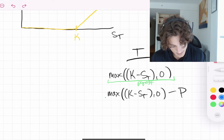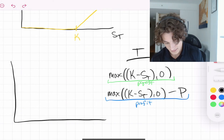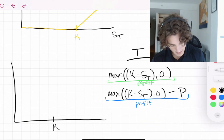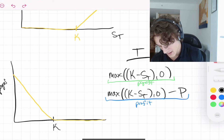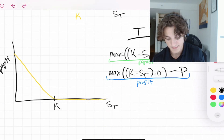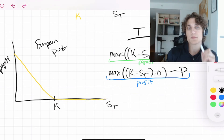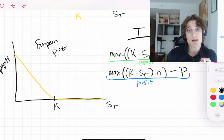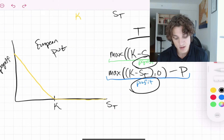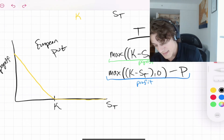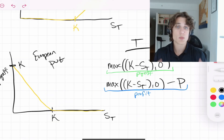We can draw the hockey stick diagram for a put option. It goes backward compared to the call — the payoff is positive when S_T is below K, and zero otherwise. The y-axis is still the payoff and the x-axis is still S_T. Notably, for a put the profit is bounded: the maximum payoff we can receive is K, since the stock price cannot go below zero.